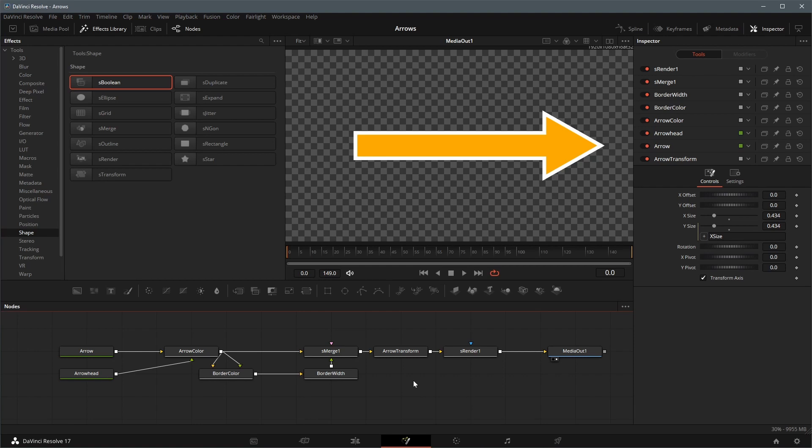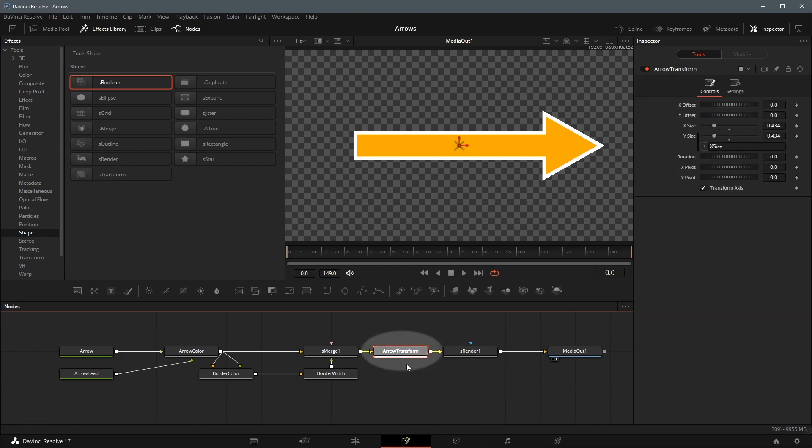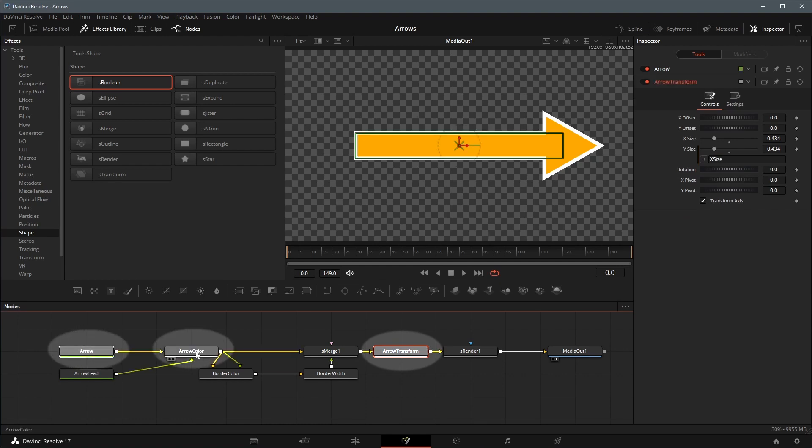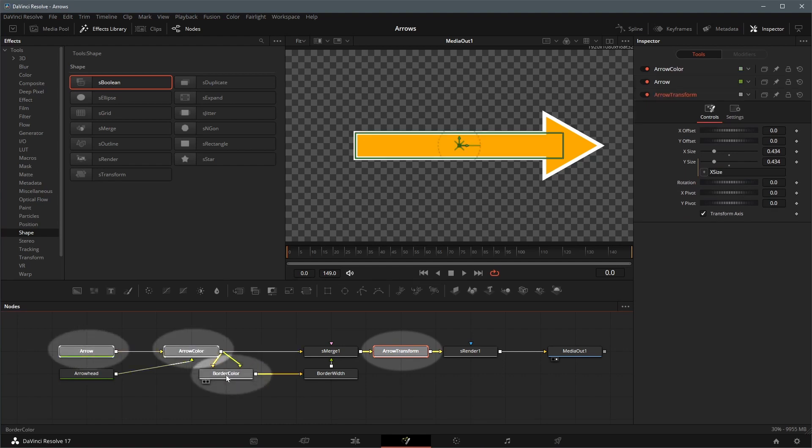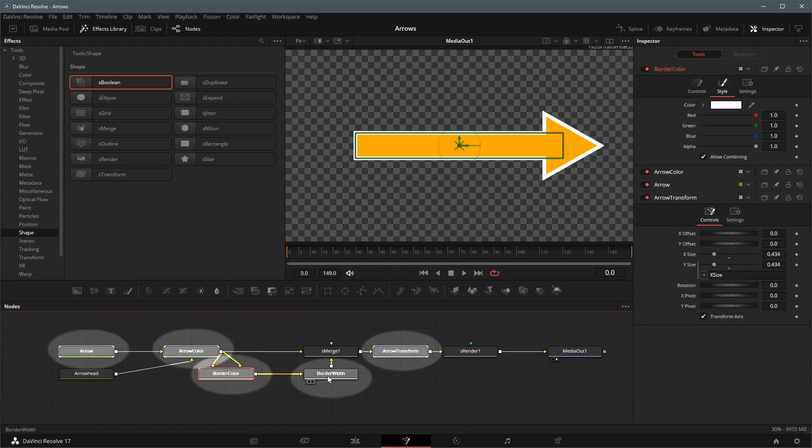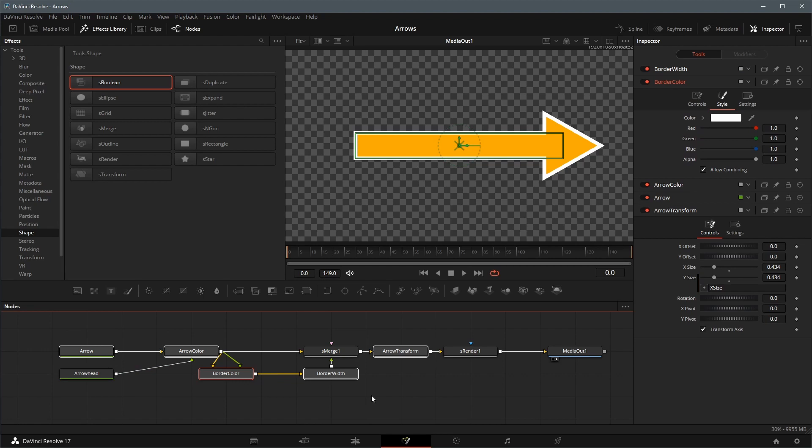Using control click to select the nodes in the order of how we want to show the attributes in the inspector controls tab. Arrow transform. Arrow. Arrow color, border color, and border width.